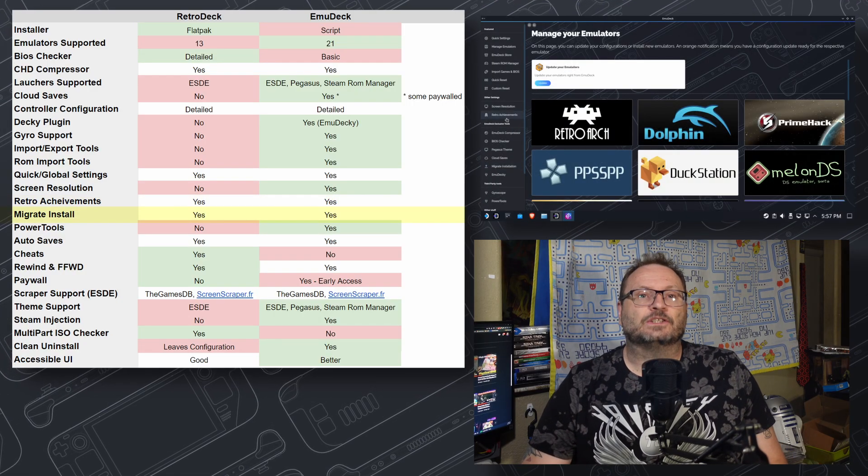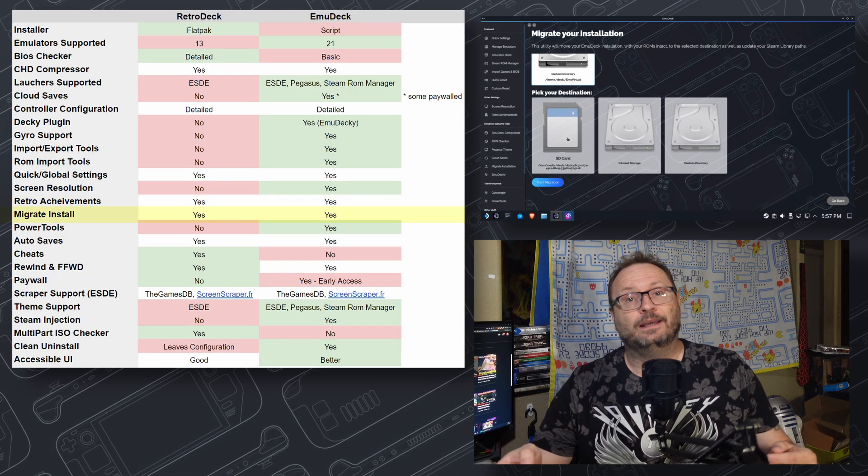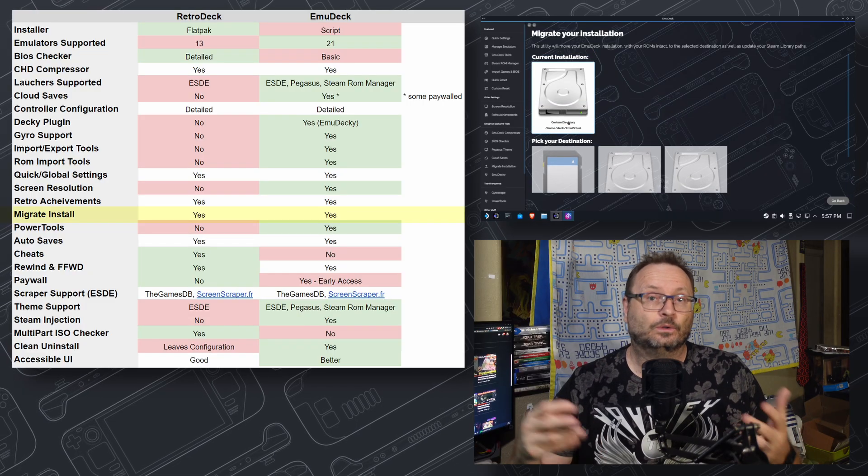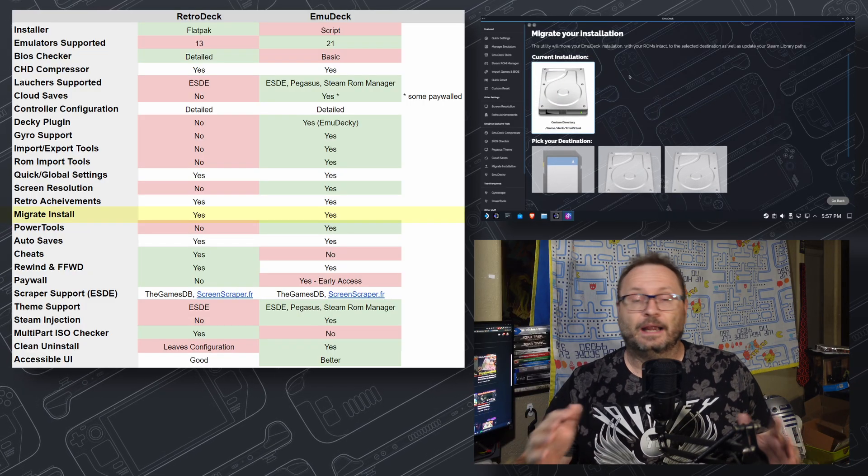Migrate Install: A feature that allows you to move an existing install to a new location like SD card to SSD, or vice versa. No winner here, as both have this feature.